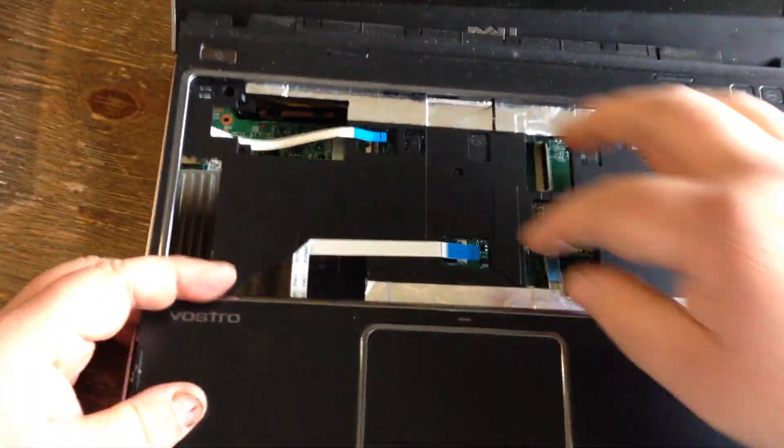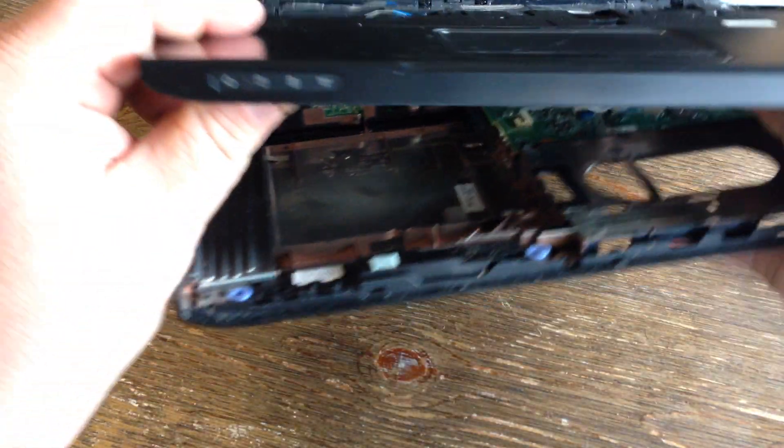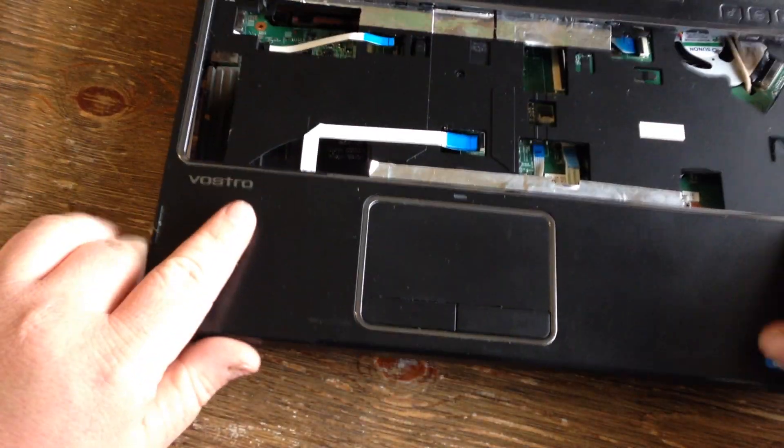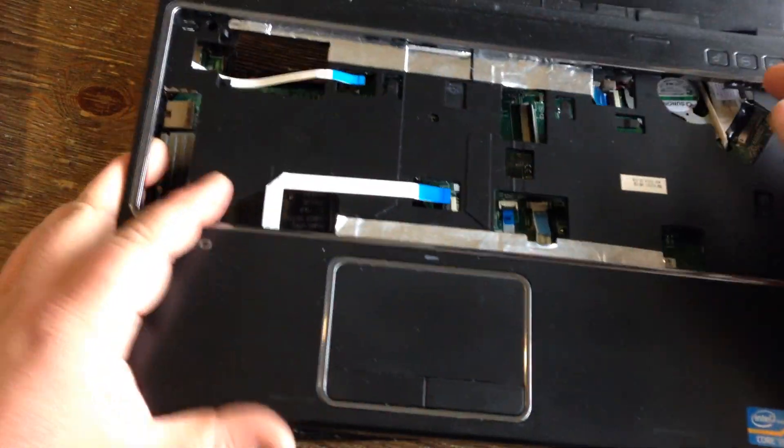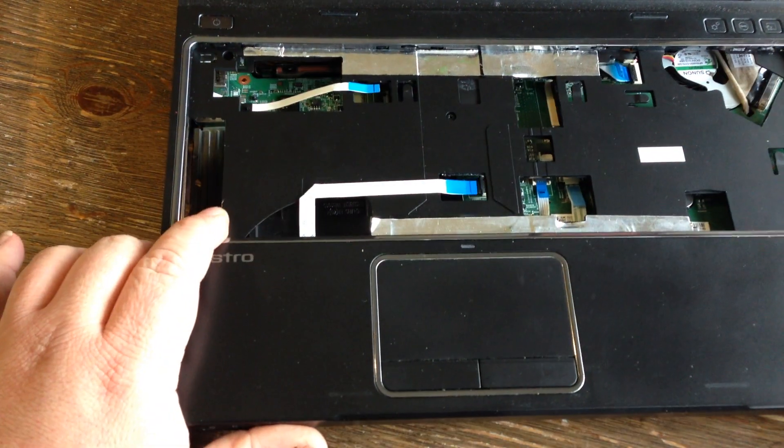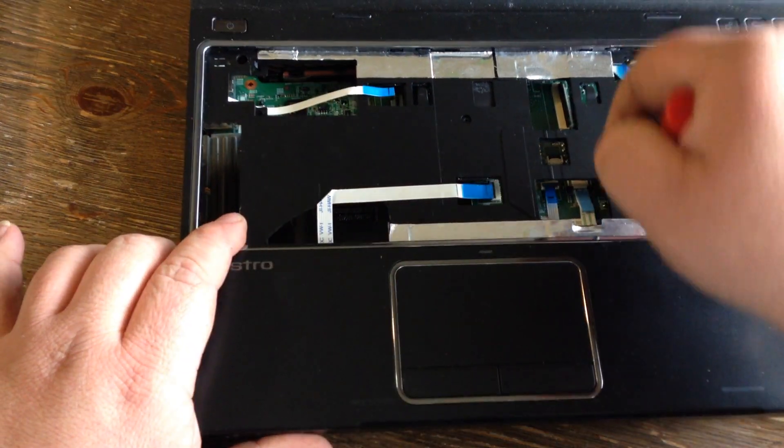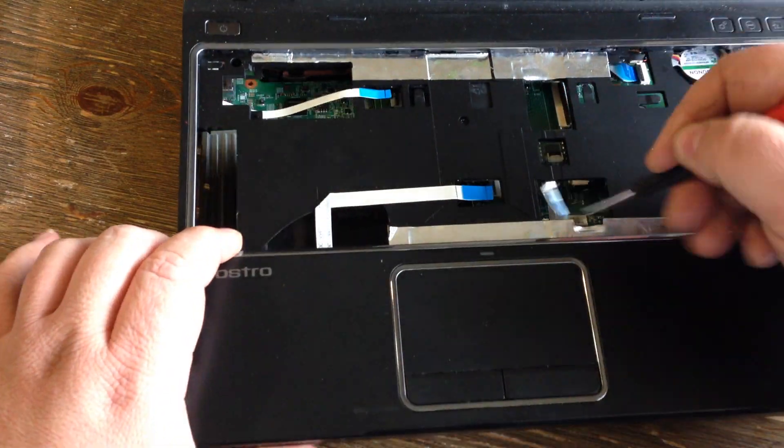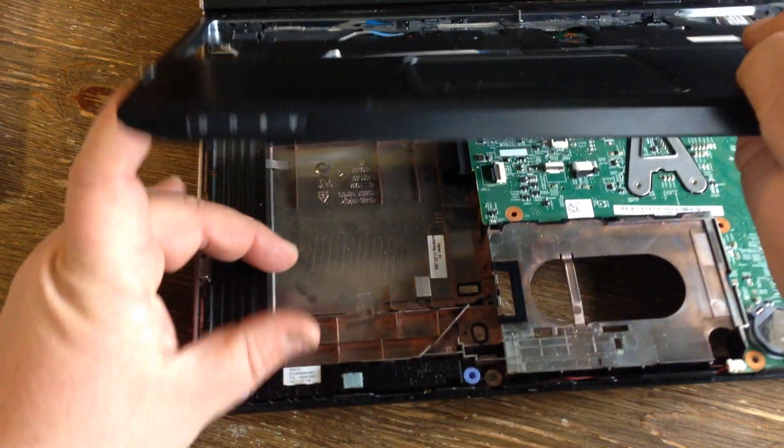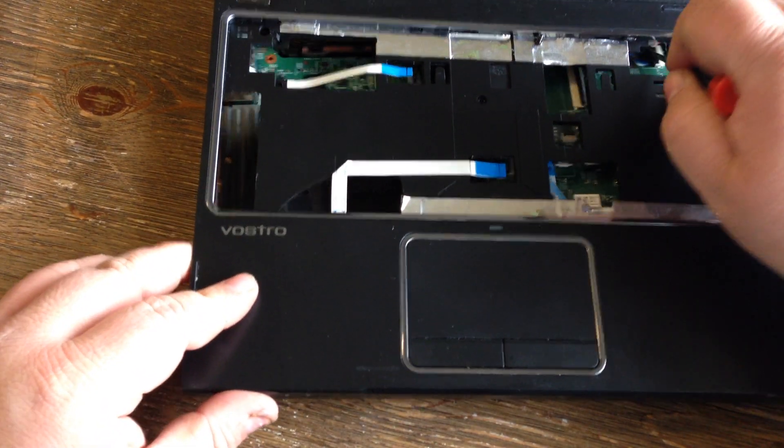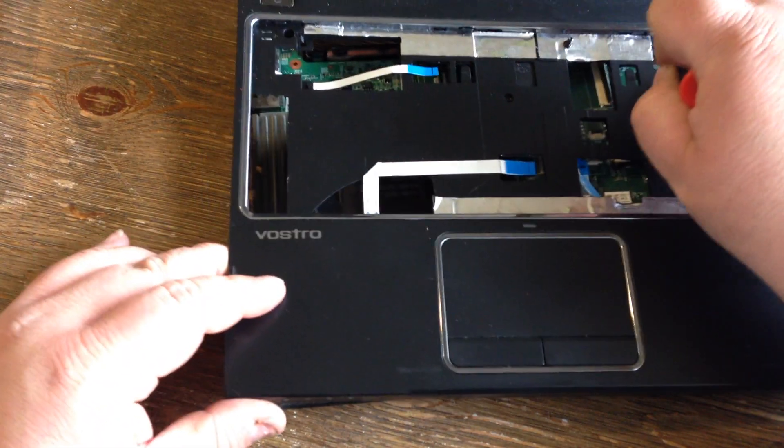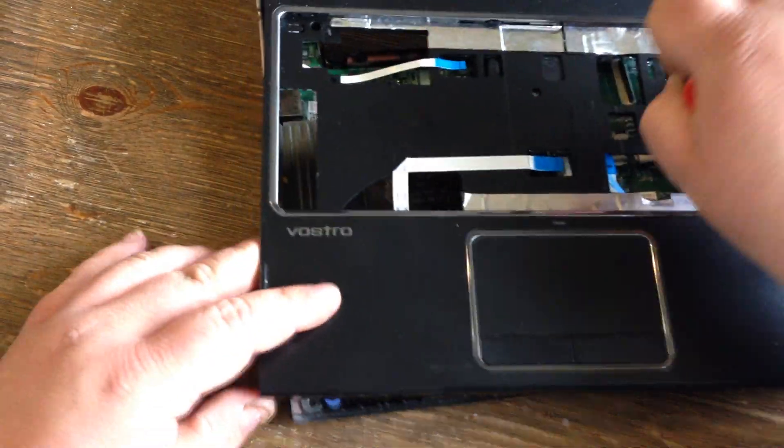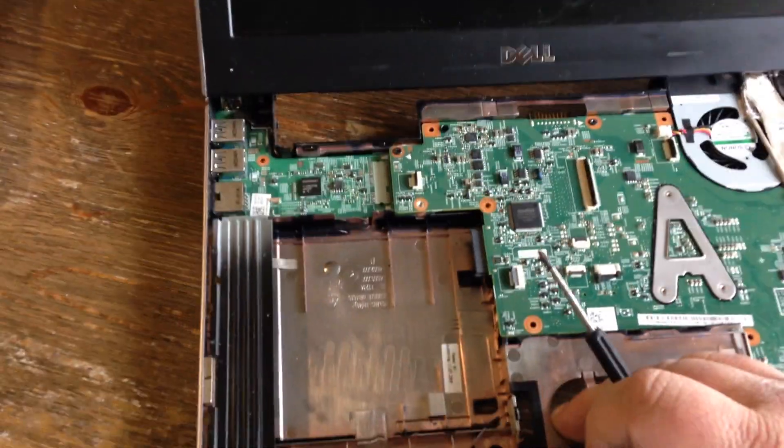Once that's loose, it's plugged in here, so you remove these two little ribbon cables, and then there's a third one up here, and then that comes completely out.